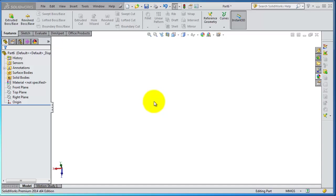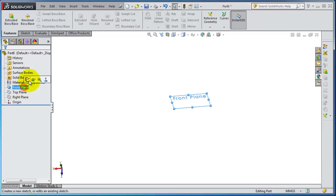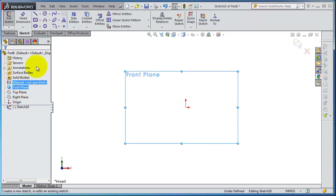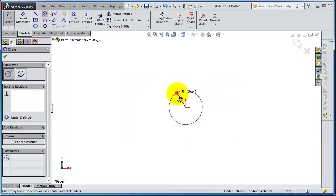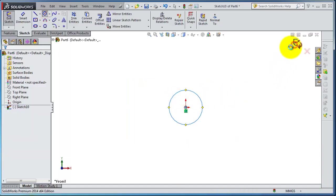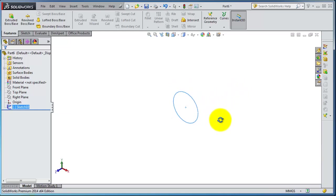The next feature is the Sweep Post. The Sweep feature needs two sketches: the profile and the path to sweep your sketch. So let's first make a sketch on the front plane and let's make a circle and exit that circle.